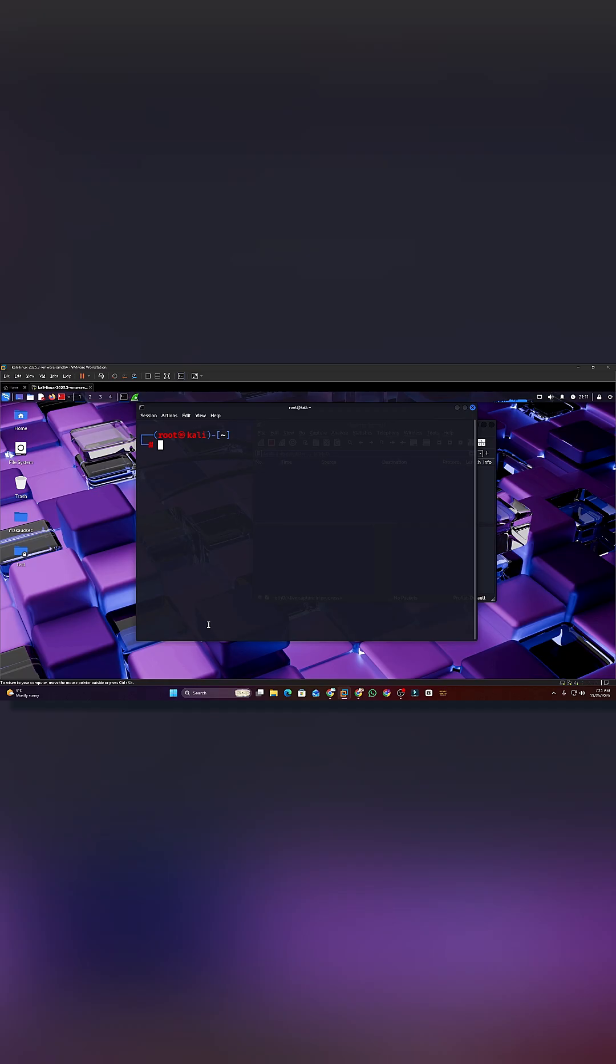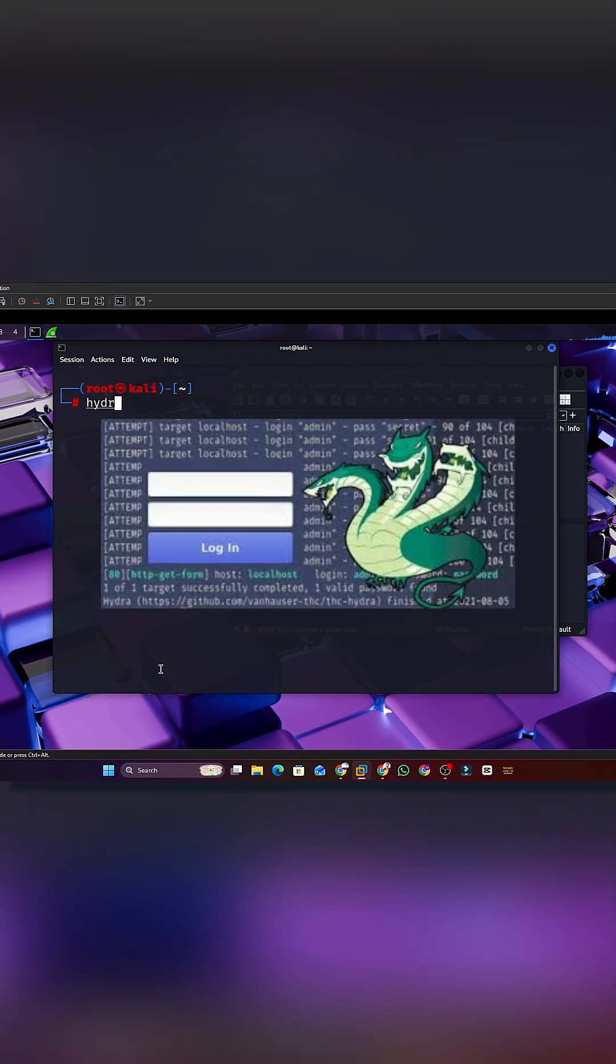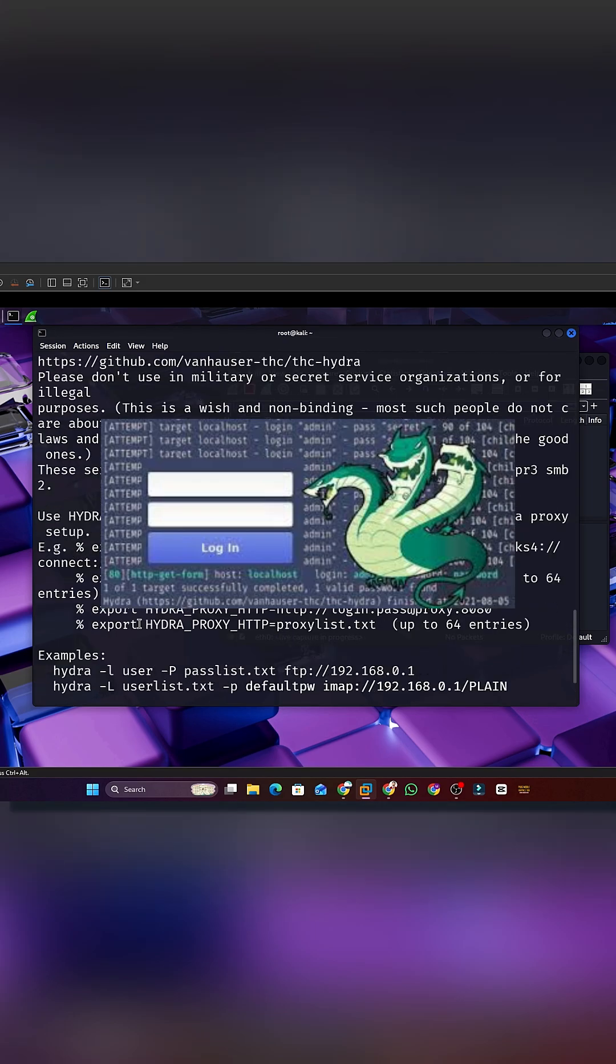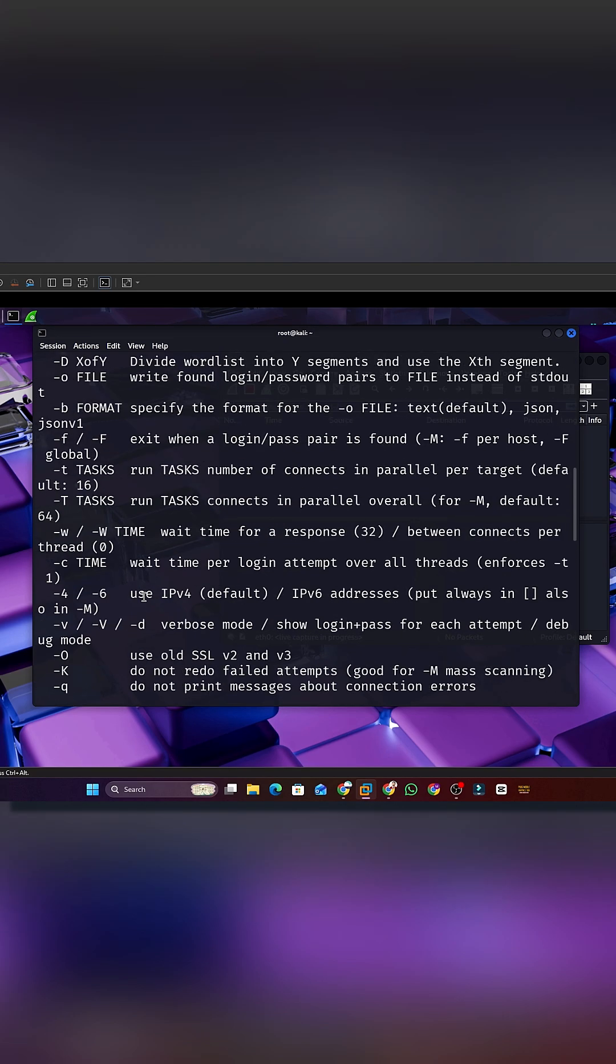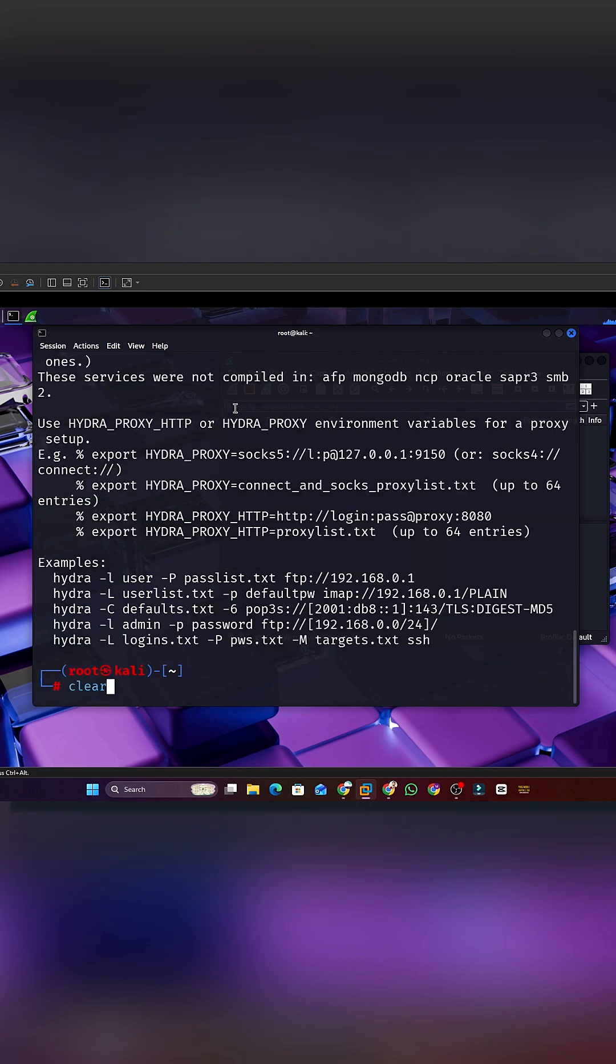Tool 4. Hydra. A password guessing tool that checks many login combinations very quickly. It is used to test weak credentials on websites, servers, or network devices.